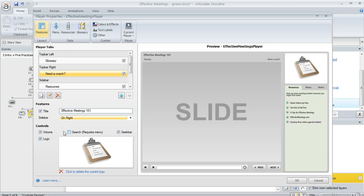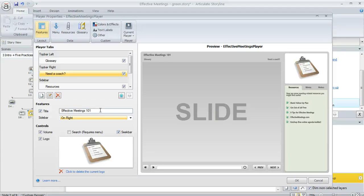You can also decide what player controls you want. Again, you can turn these player controls on or off at the slide level in slide properties for any slide.